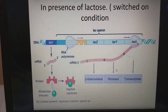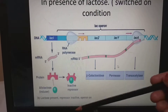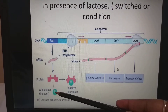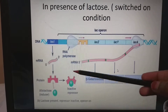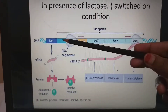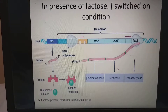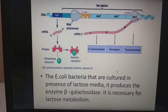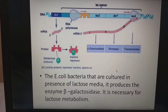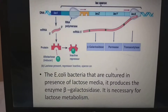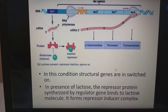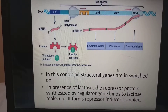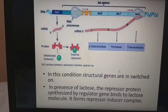In the presence of lactose — switch on condition: lactose is finally converted into allolactose, which acts as an inducer. This allolactose attaches to the repressor and inactivates it. Now the promoter starts transcription. E. coli cultured in the presence of lactose produces the enzyme beta-galactosidase necessary for lactose metabolism. The structural genes are switched on. The repressor protein synthesized by the regulator gene is bound by the lactose molecule, forming a repressor-inducer complex.